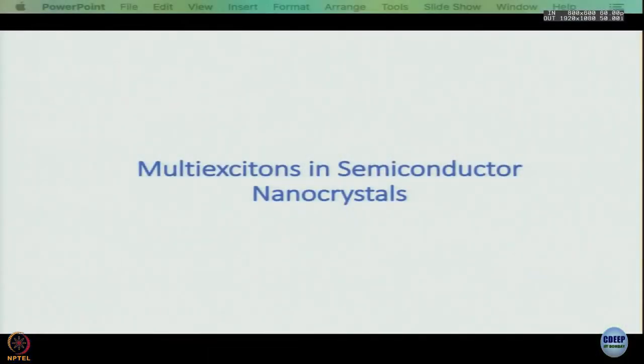Today we close our discussion on ultrafast dynamics in semiconductor nanoparticles. So far we have been talking about excitons and how they evolve — exciton trapping, ultra short and ultra long time constants, and we have seen an elegant example where a complicated decay has been handled and useful time constants and rate constants extracted. Today we move on to another phenomenon observed in nanoparticles: multi-excitons.